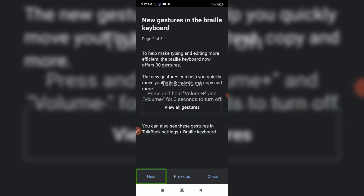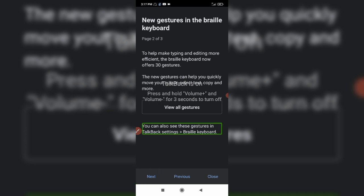You can click the button. You can also see these gestures in TalkBack settings, then Braille keyboard. In the Braille keyboard settings, you have to add gestures to the Braille keyboard settings.